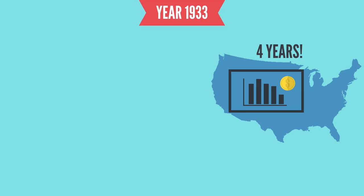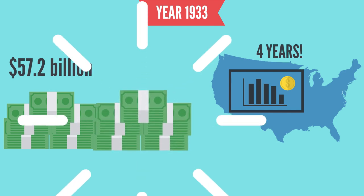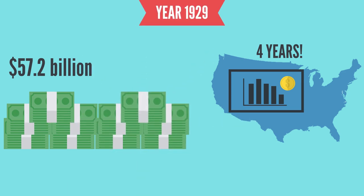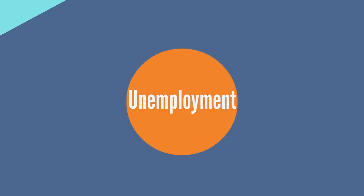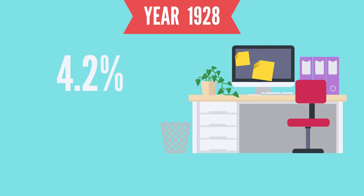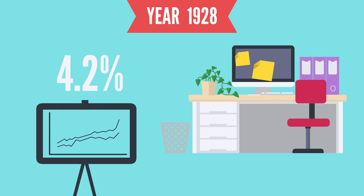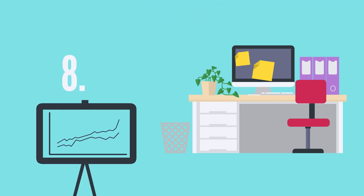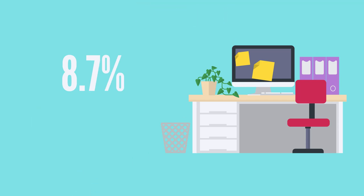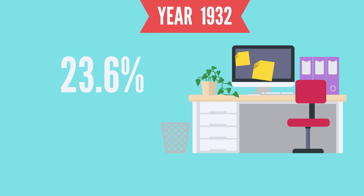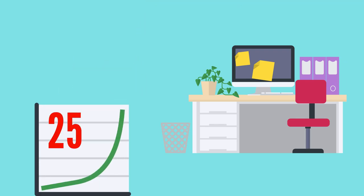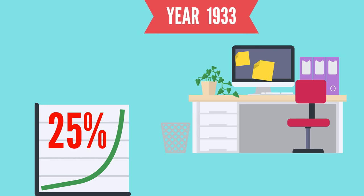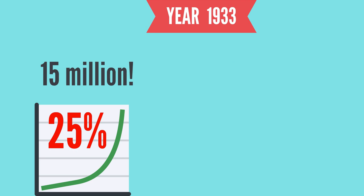Unemployment: The unemployment rate was 4.2% in 1928, the final year of the Roaring 20s. That is lower than the natural unemployment rate. It more than doubled to 8.7% by 1930, and it had grown to 23.6% by 1932. It rose to a peak of almost 25% in 1933. There were about 15 million unemployed people. The unemployment rate at that time was the highest ever noted in America.